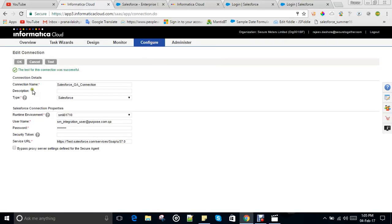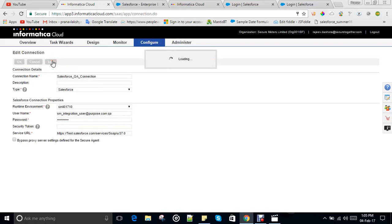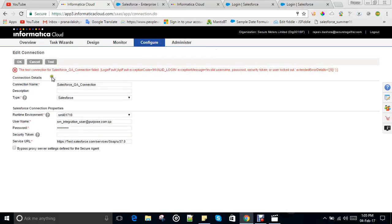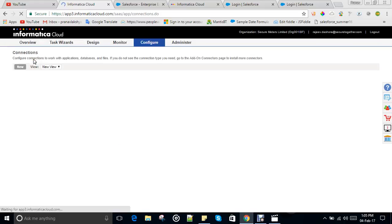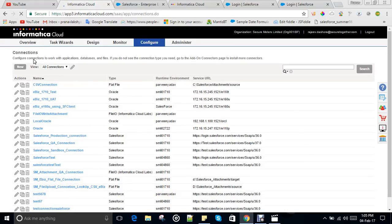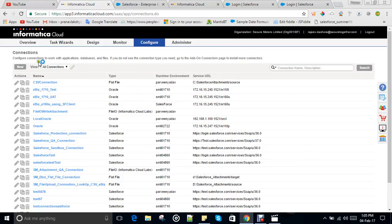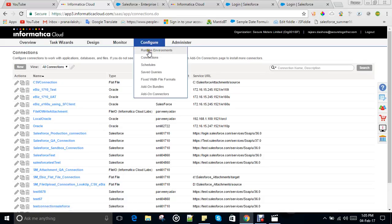The connection was successful. Suppose I enter an incorrect password — if I test it, it will give an error: 'Login fault — the test connection for Salesforce QA Connection failed.' It gives you the exact reason. Only when you enter the correct credentials does it allow you to proceed. So our runtime environment and connections are all set.